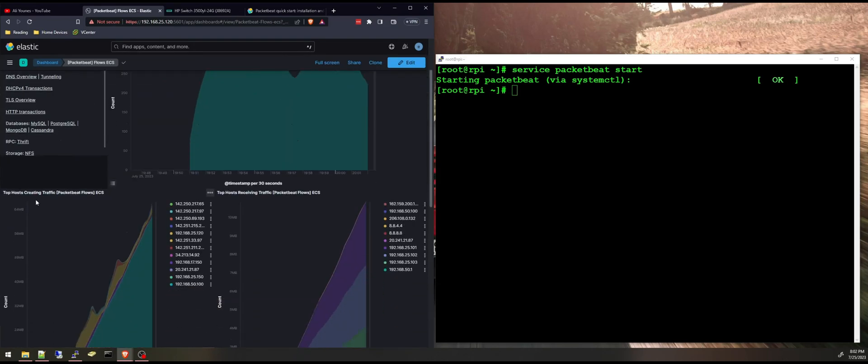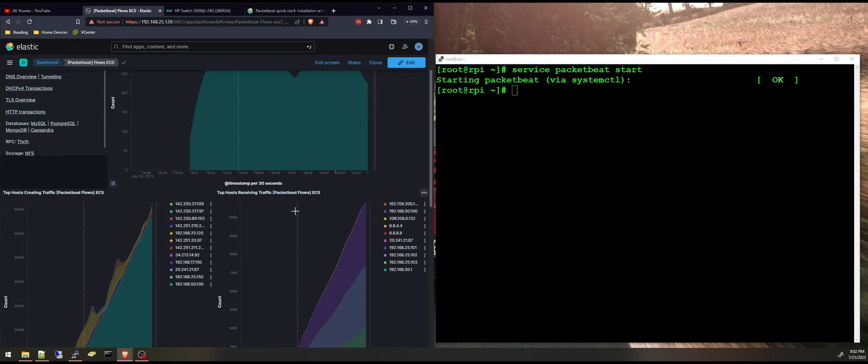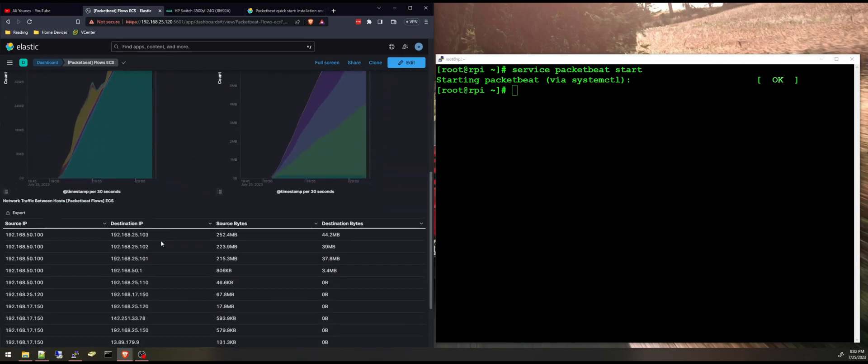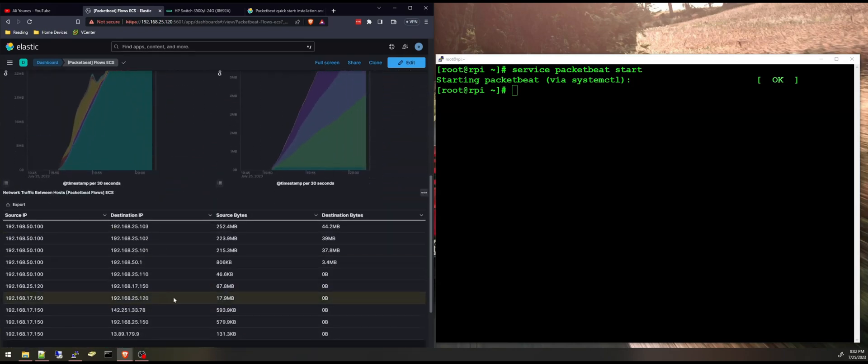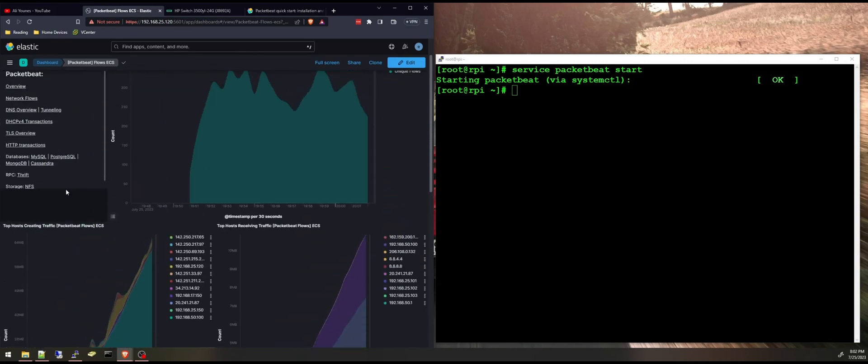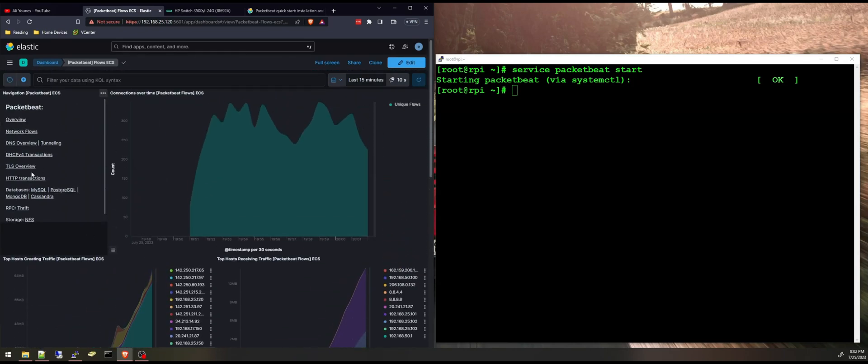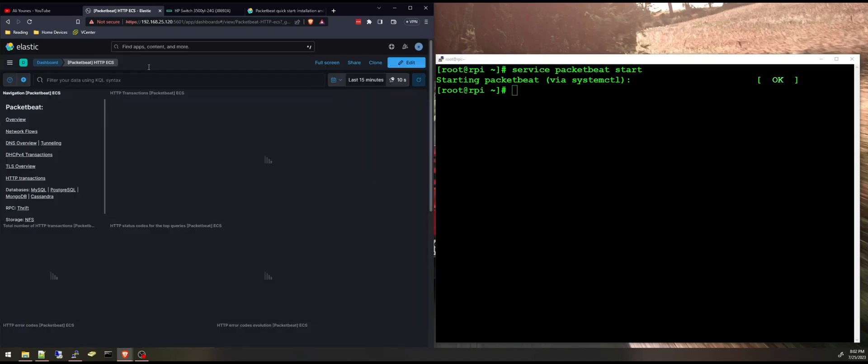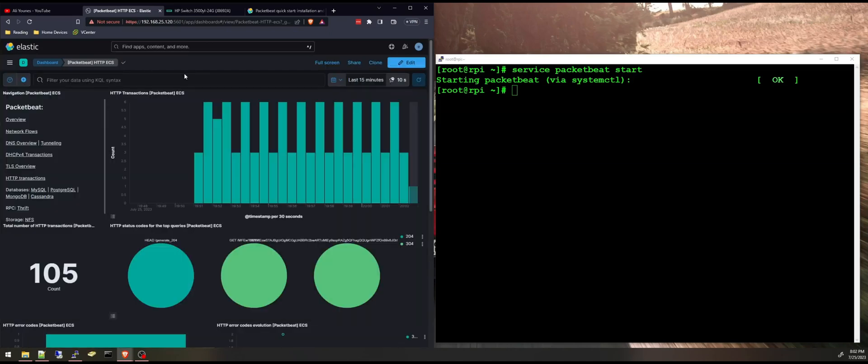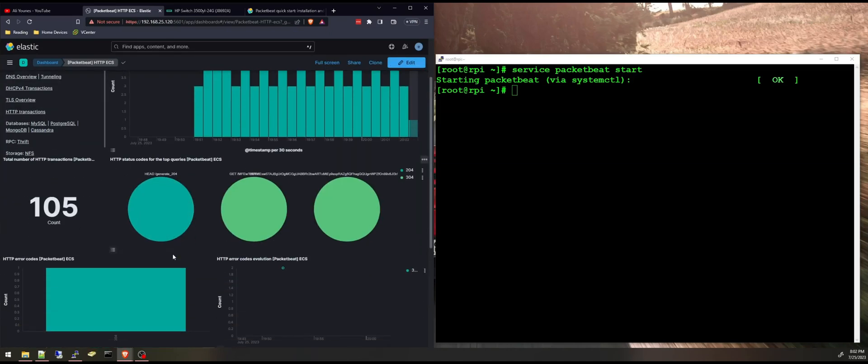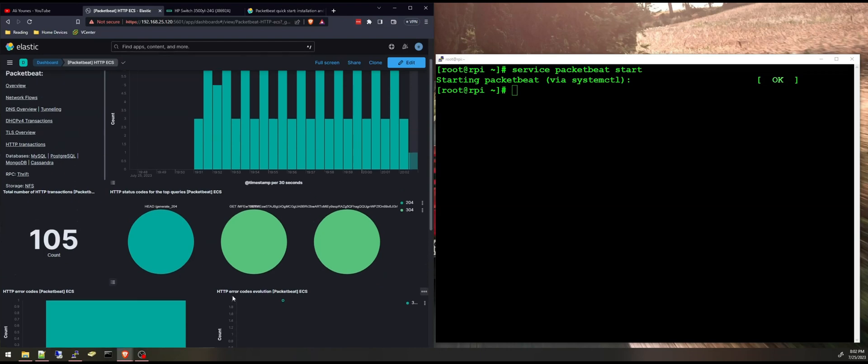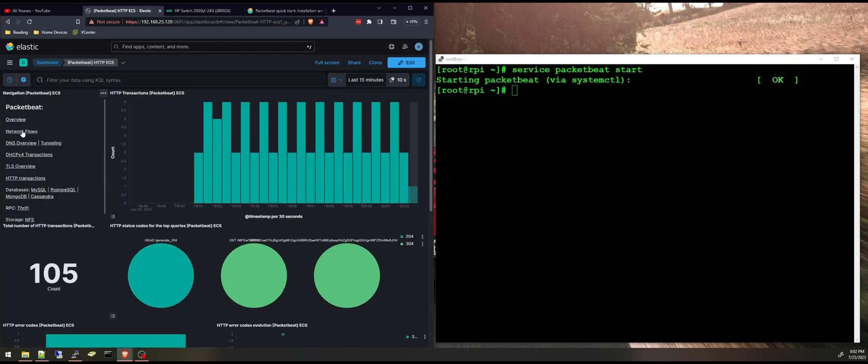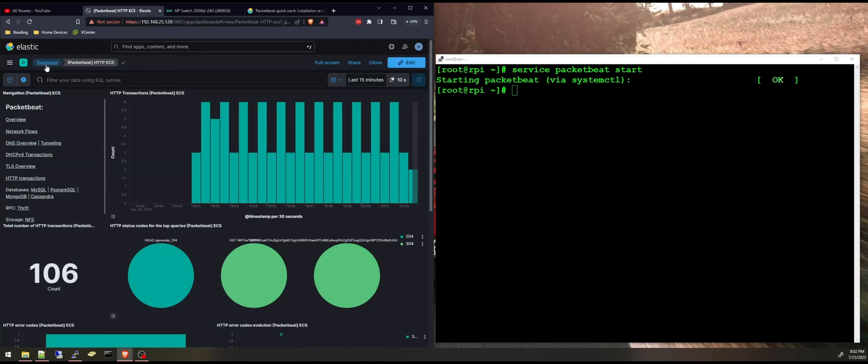Top hosts creating traffic and receiving traffic and you have a table view here. HTTP transactions, a dashboard for HTTP transactions, and many more. And you can also create your custom dashboards and your custom visualizations.